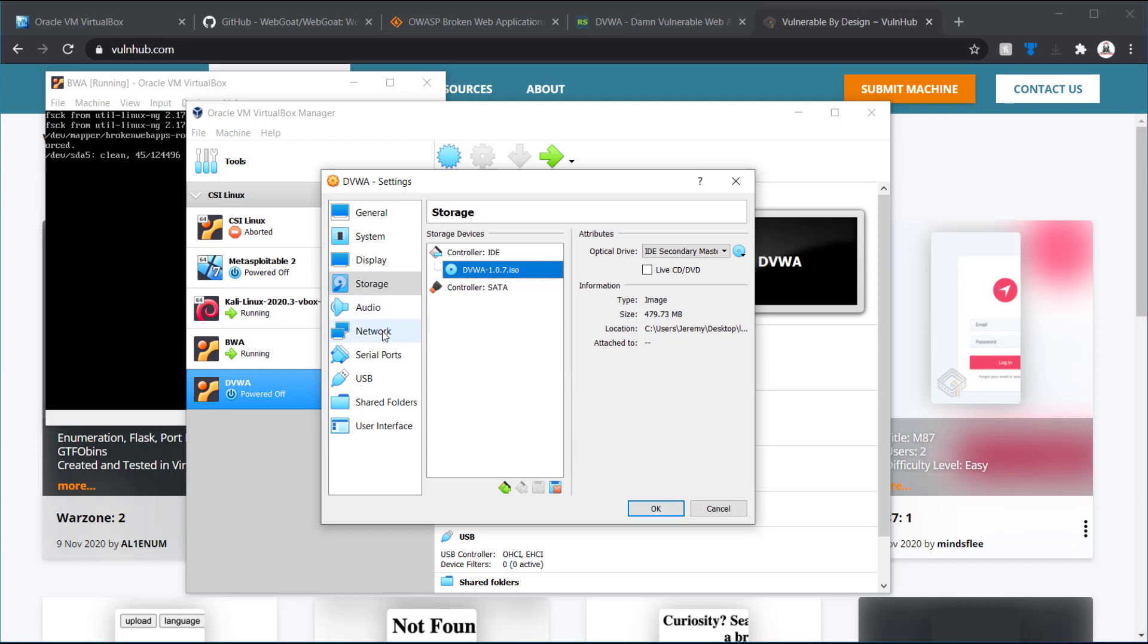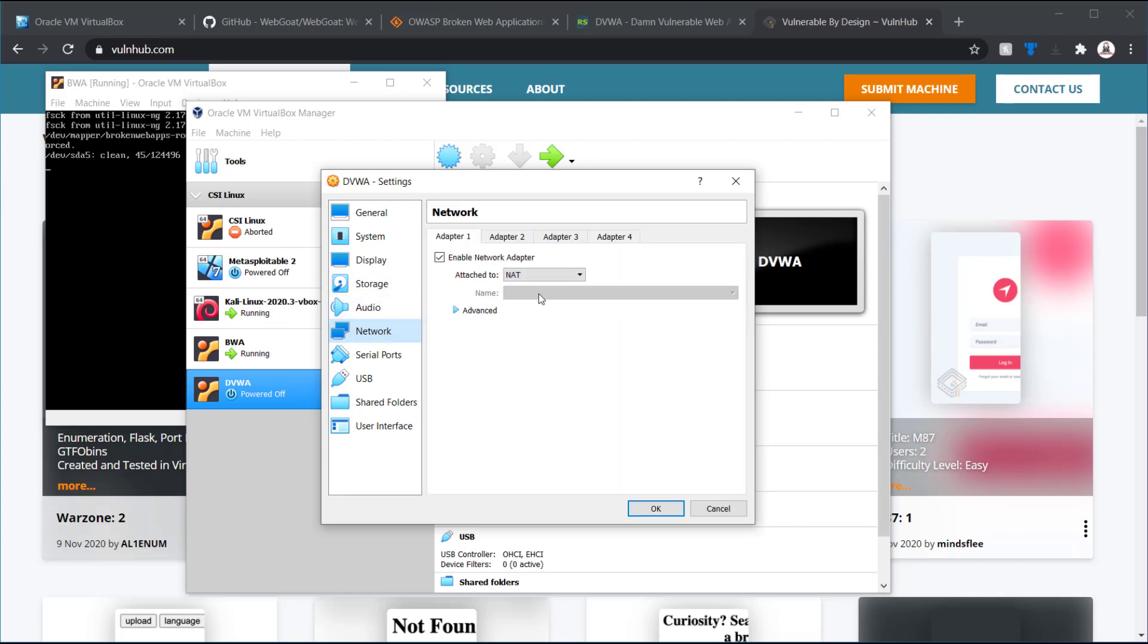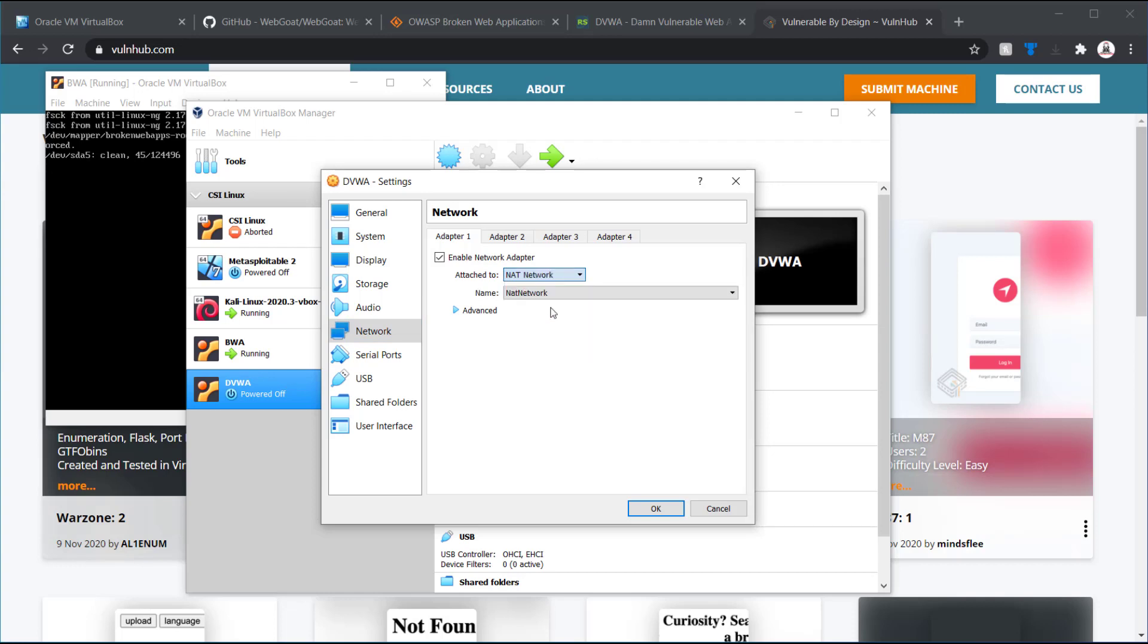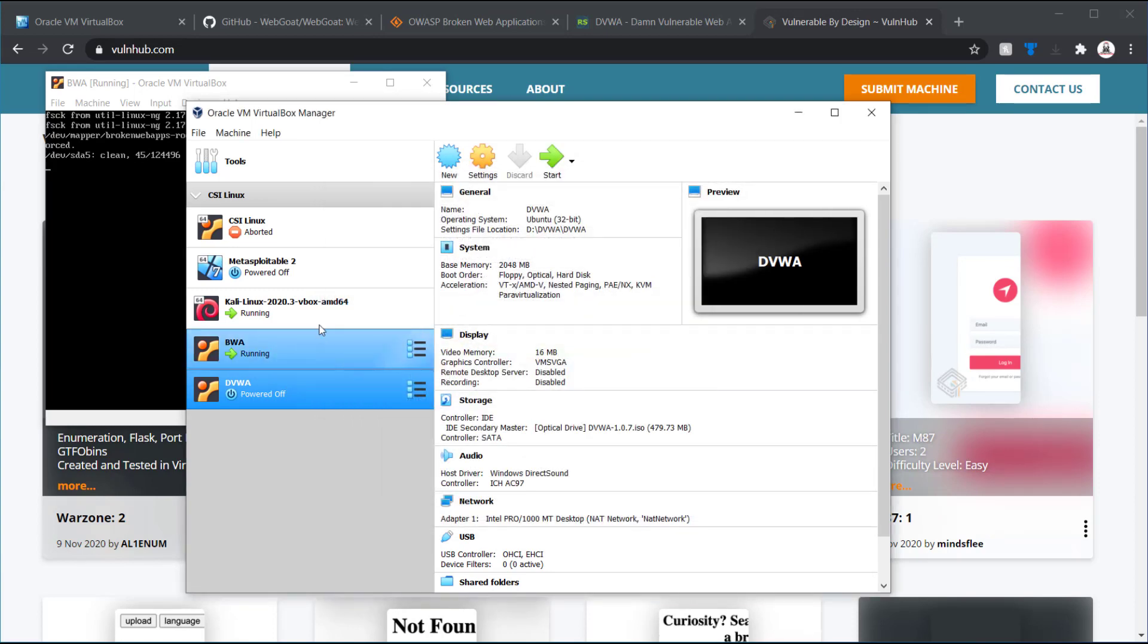And now when it boots up, it should go directly onto that ISO file. So, here I'm going to make sure it's also on NAT or NAT network. So, it's the same network as my Kali. Then I'm going to start this one as well.